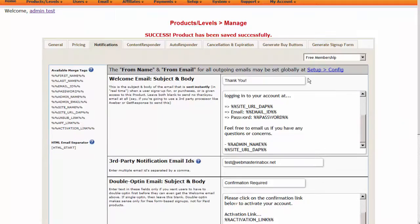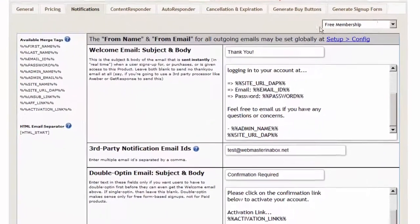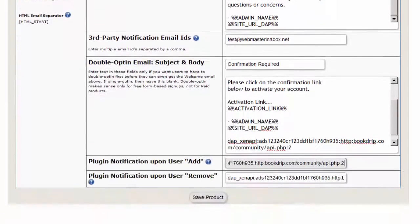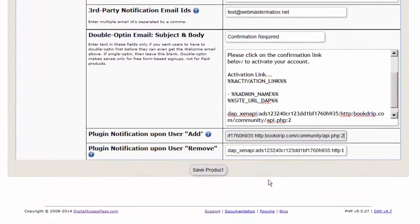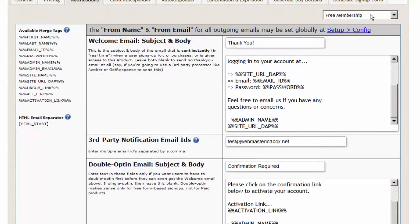When a user registers to this membership level in DAP, they will automatically gain access to the XenForo forum. Their primary user group ID in the XenForo forum will be set to whatever is specified here. If it is set to 2, then whatever permissions that user group has in XenForo are the forum permissions users of this membership level will have.